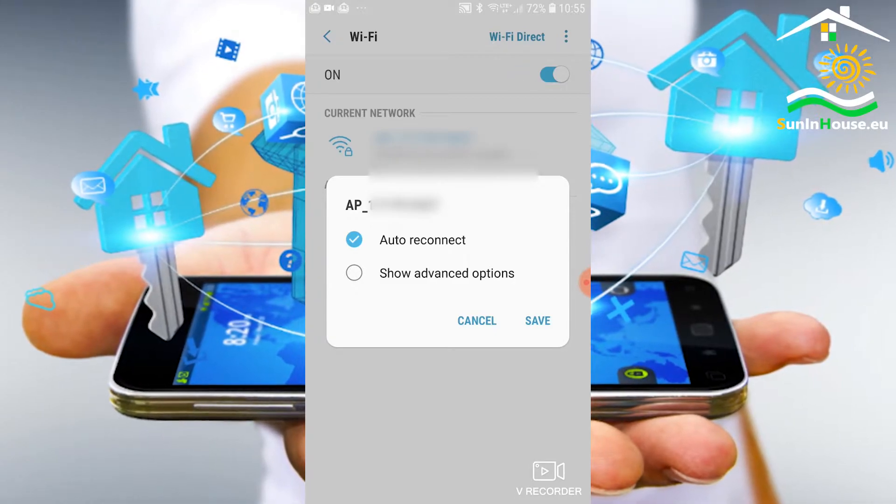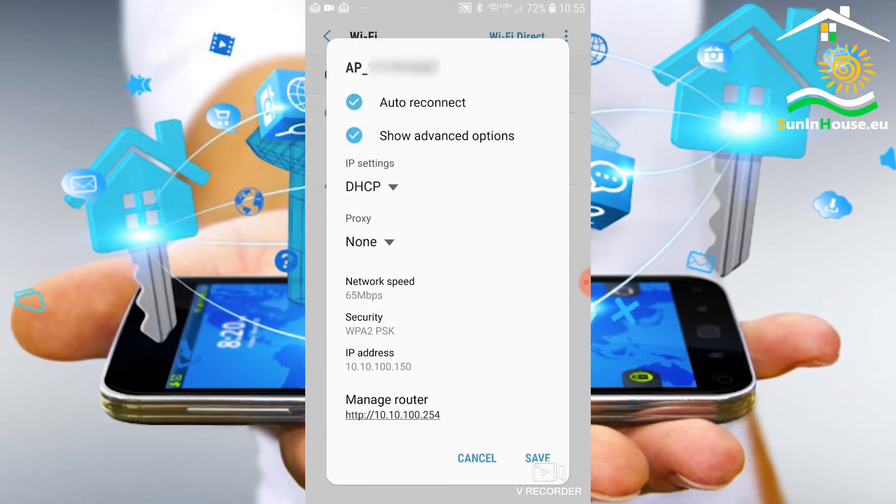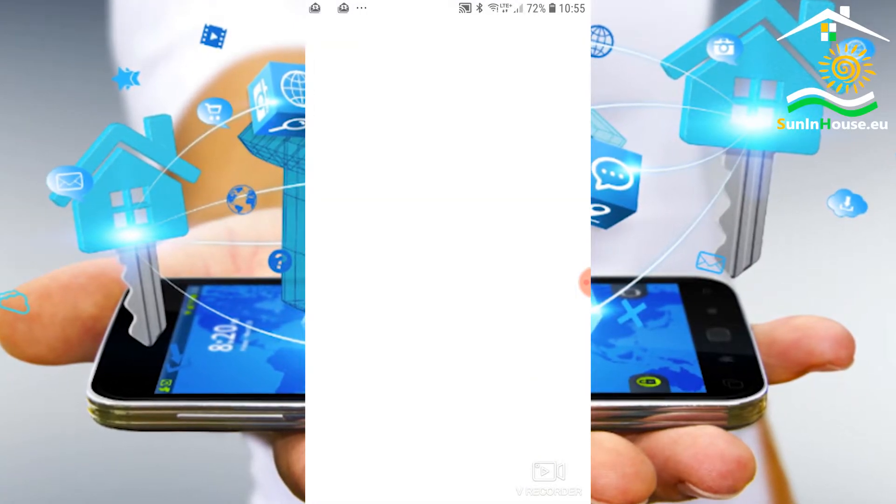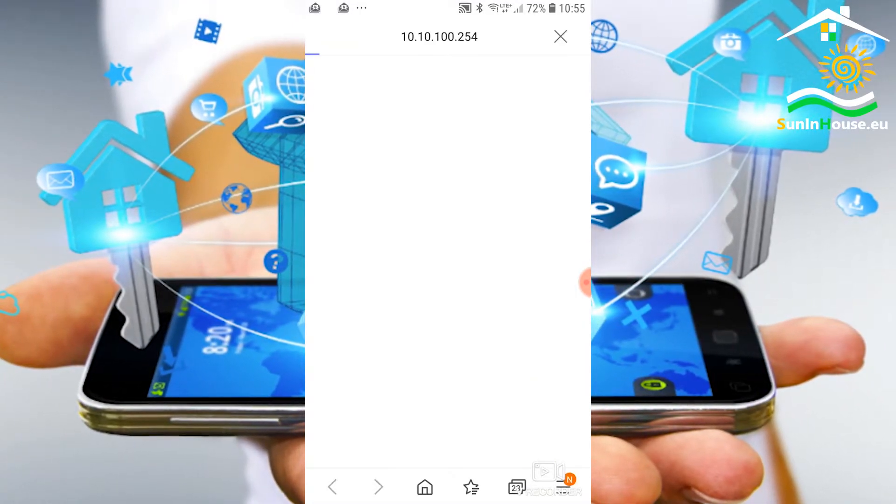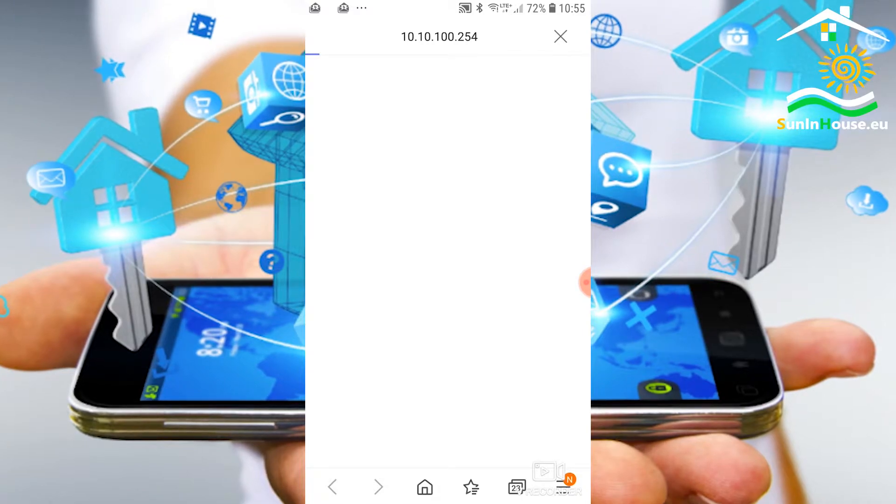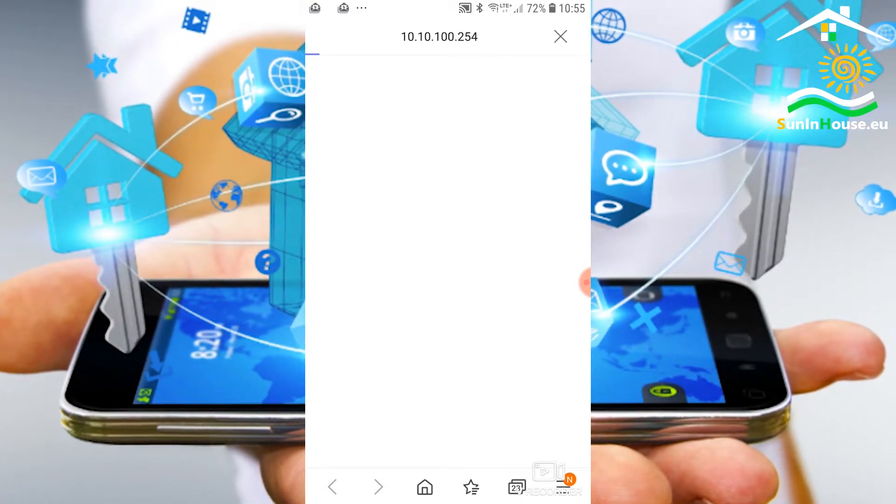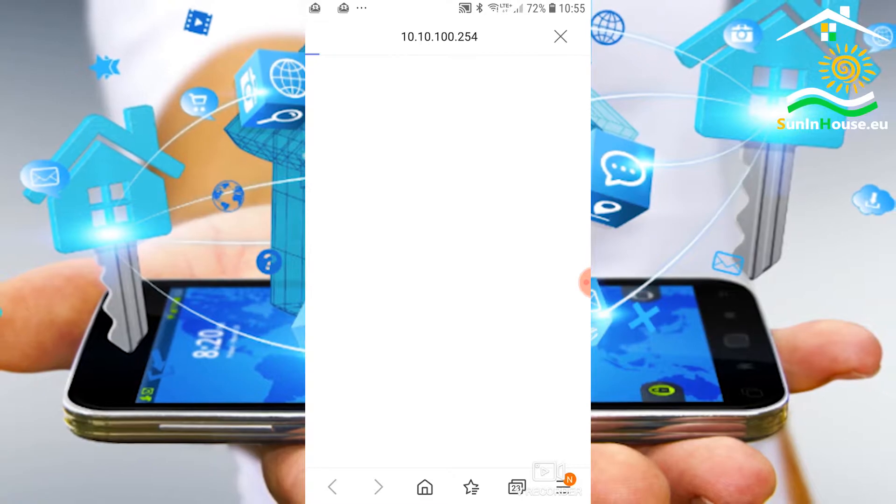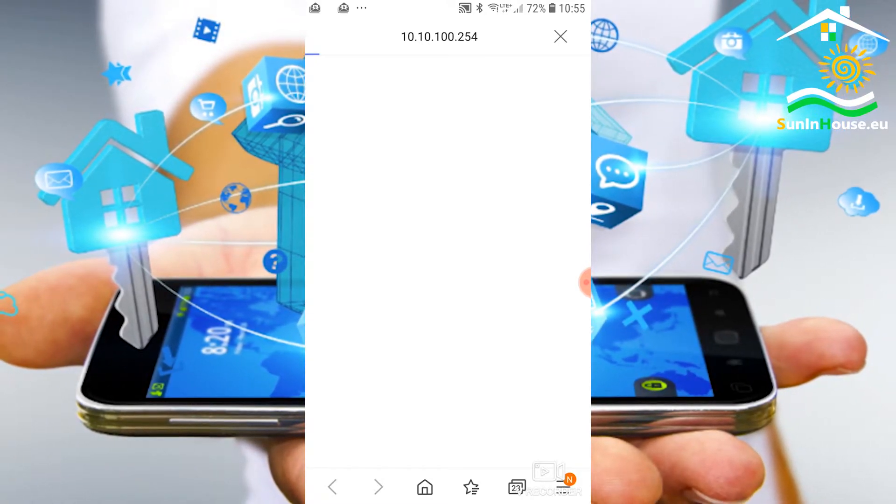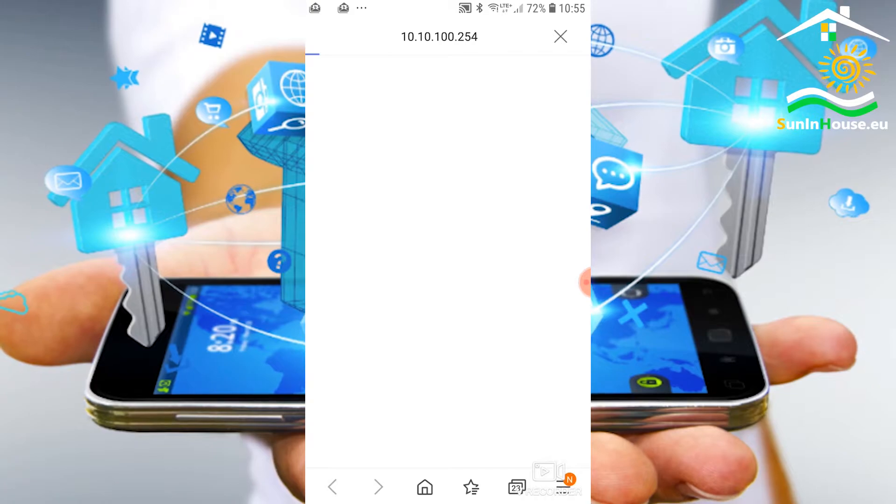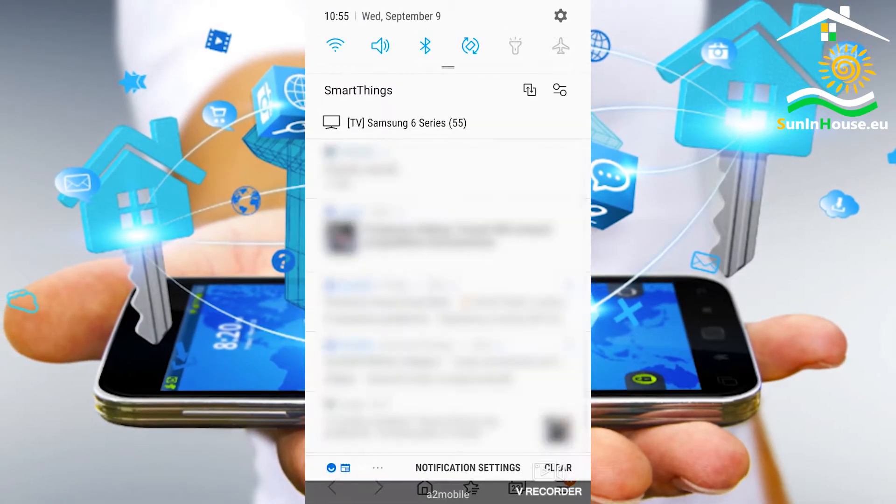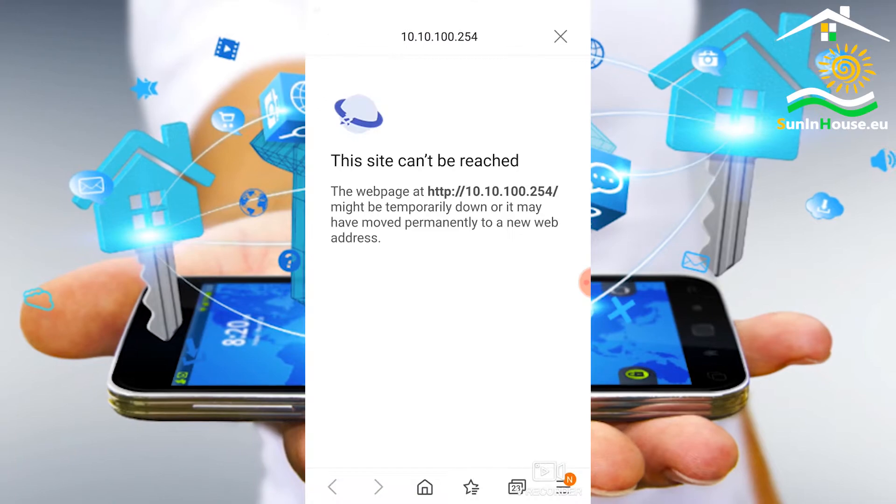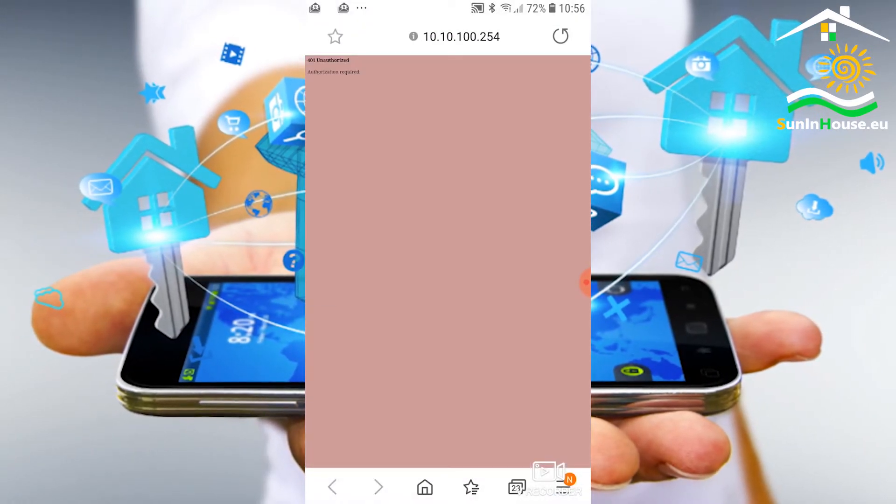Next, we go to his website on 10.10.100.254. We should be close to the inverter to ensure a strong signal. Before this step, let's turn off cellular data transmission on the phone so that the browser does not look for this address on the internet.